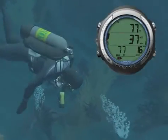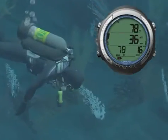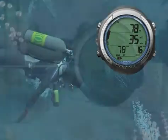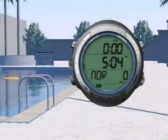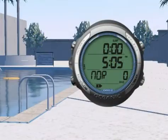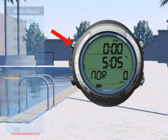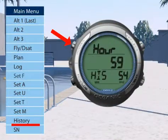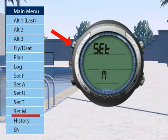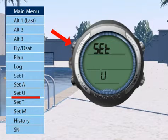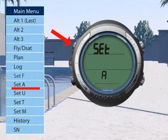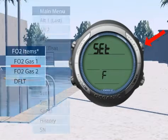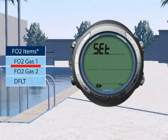This submenu is mainly used when planning a Nitrox dive. To enter the SET-F submenu while at the surface, press either the Advanced button or the Mode button until you see SET-F on the screen. Then press the Select button.